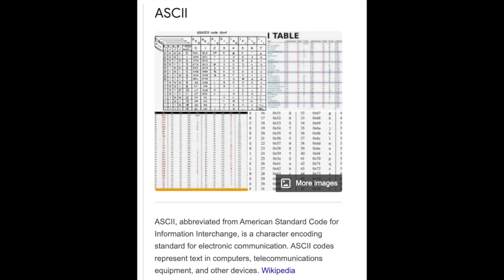ASCII is abbreviated from American Standard Code for Information Interchange. The American Standard Code for Information Interchange is a character encoding standard for electronic communication. These codes represent text in computers, telecommunications equipment, and other devices.